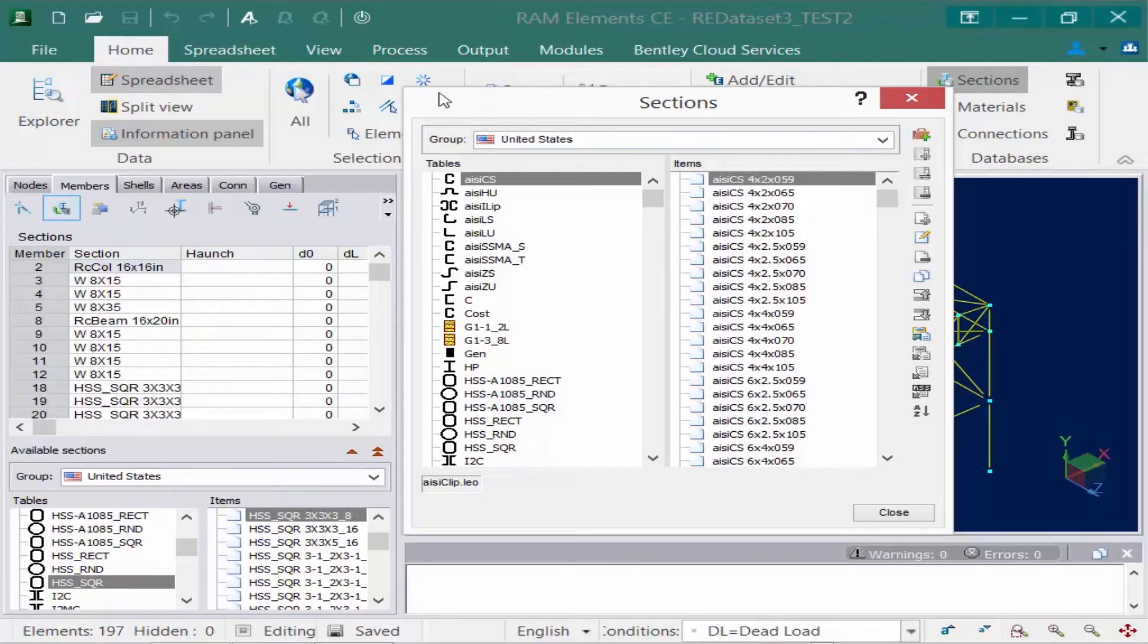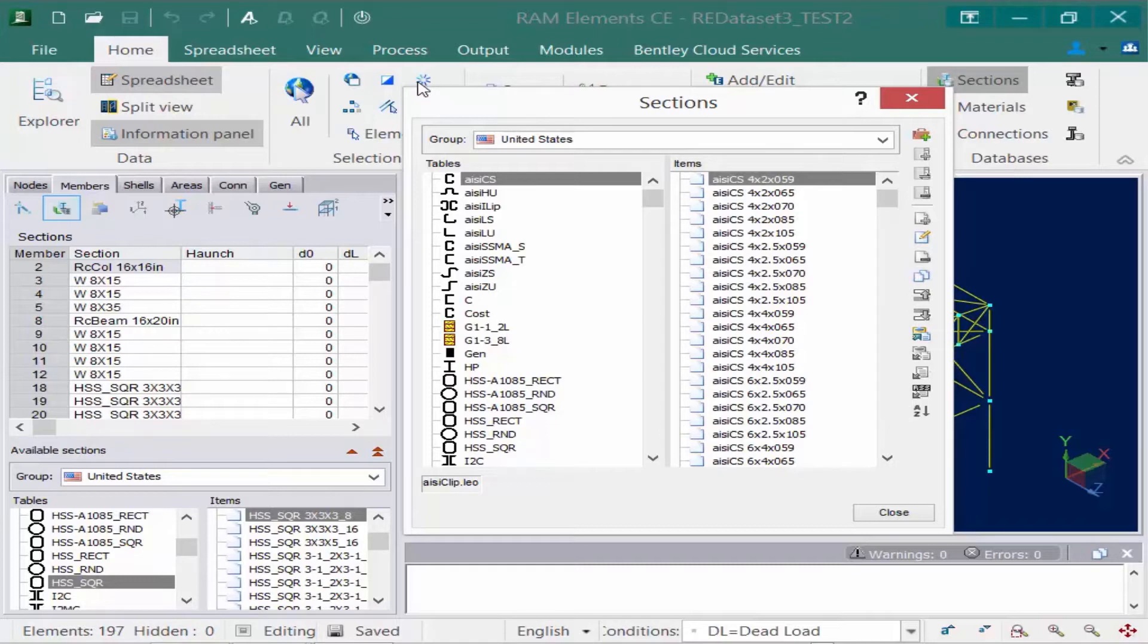Each database is organized by group, table, and item. The group indicates the region for which the database is applicable, such as the United States or Europe.